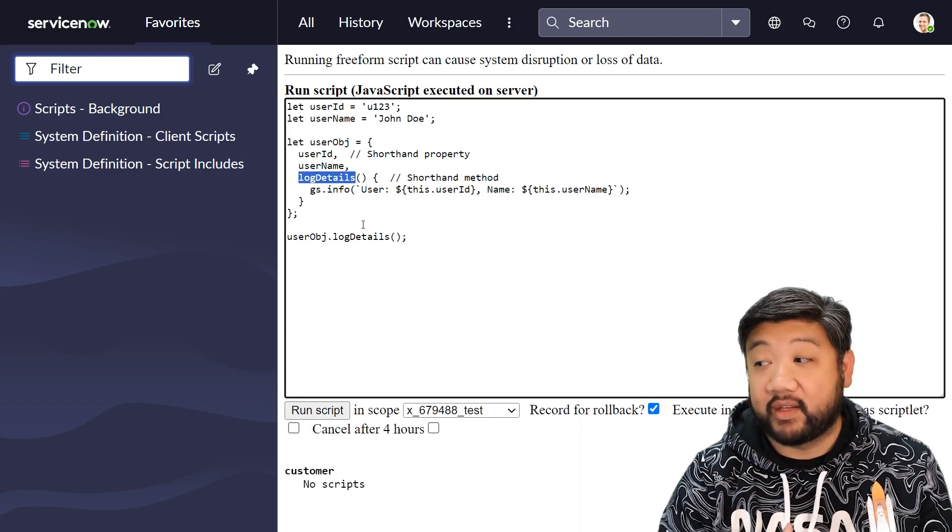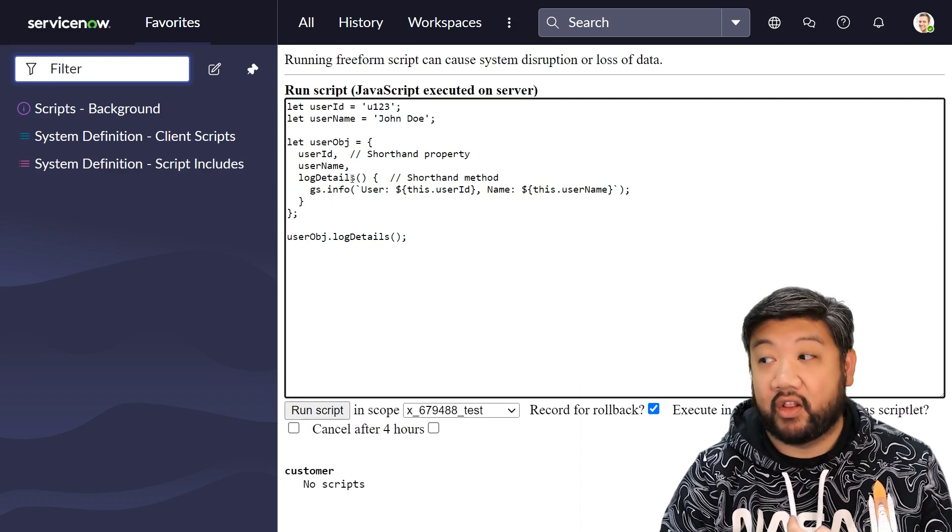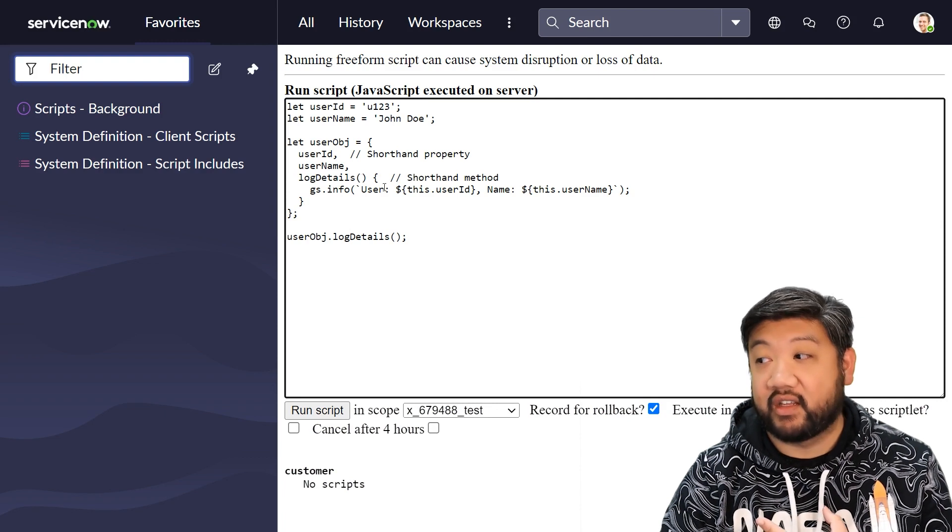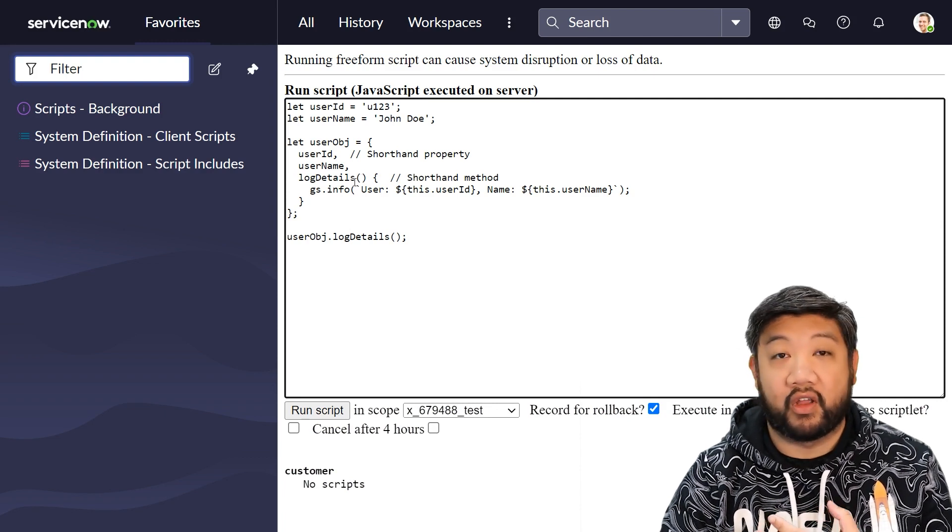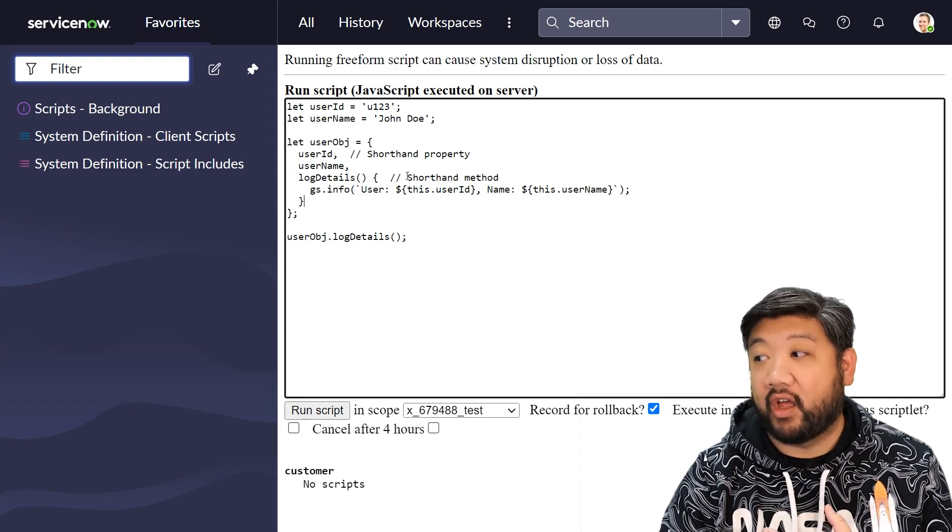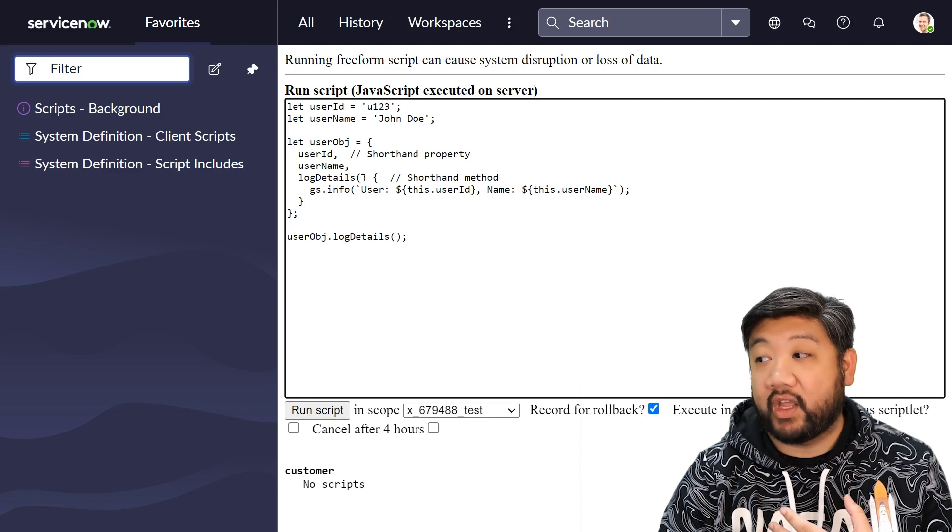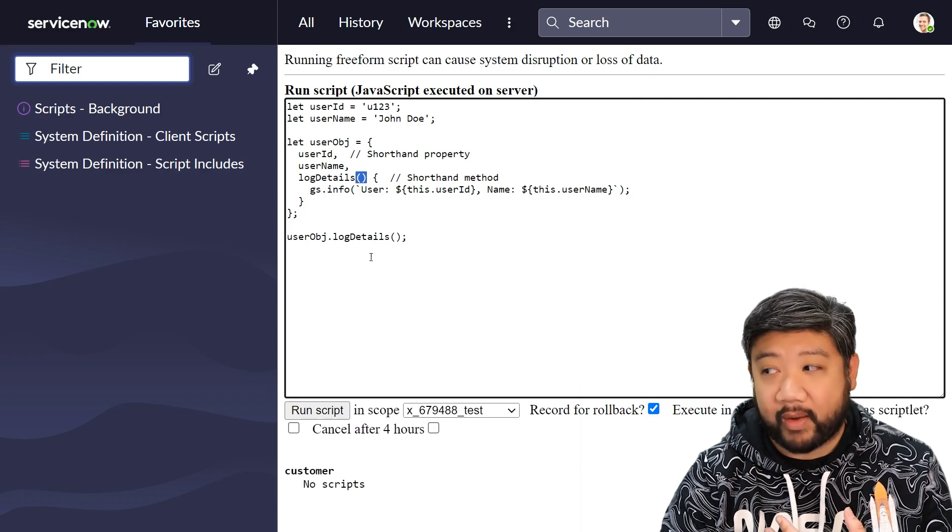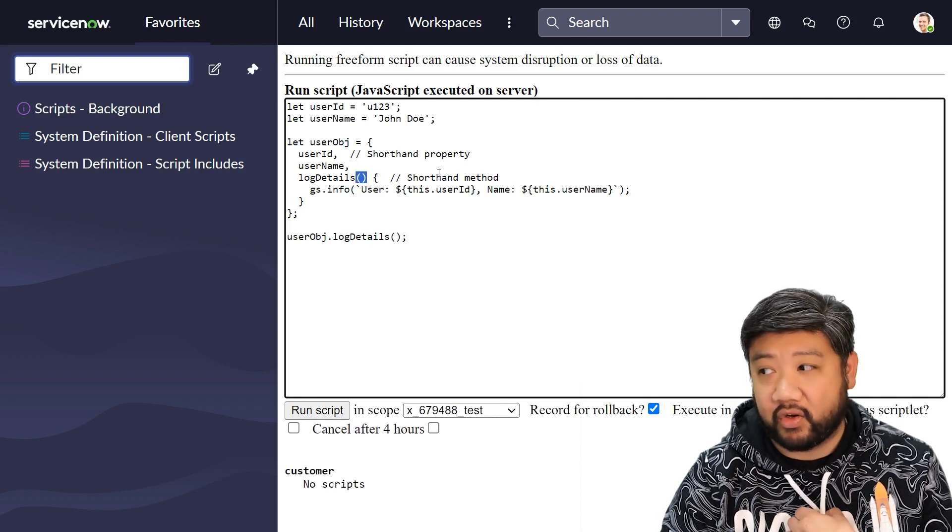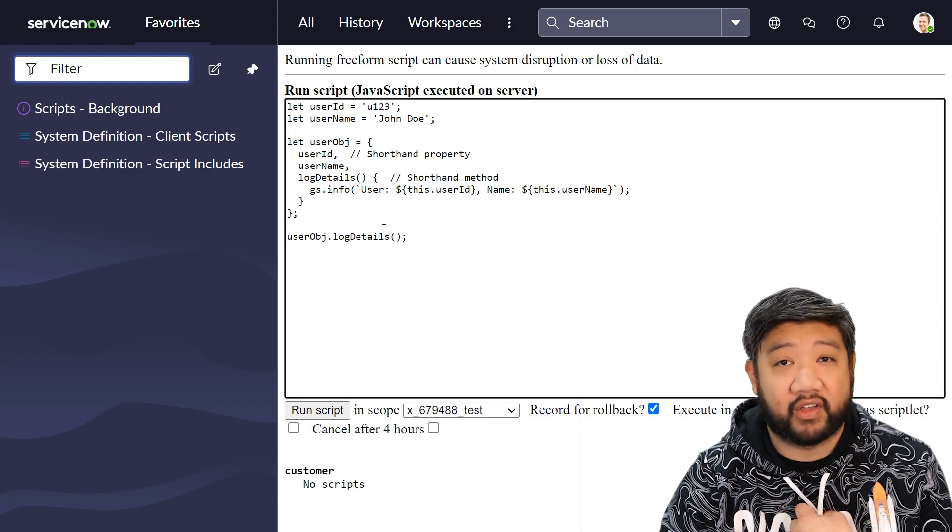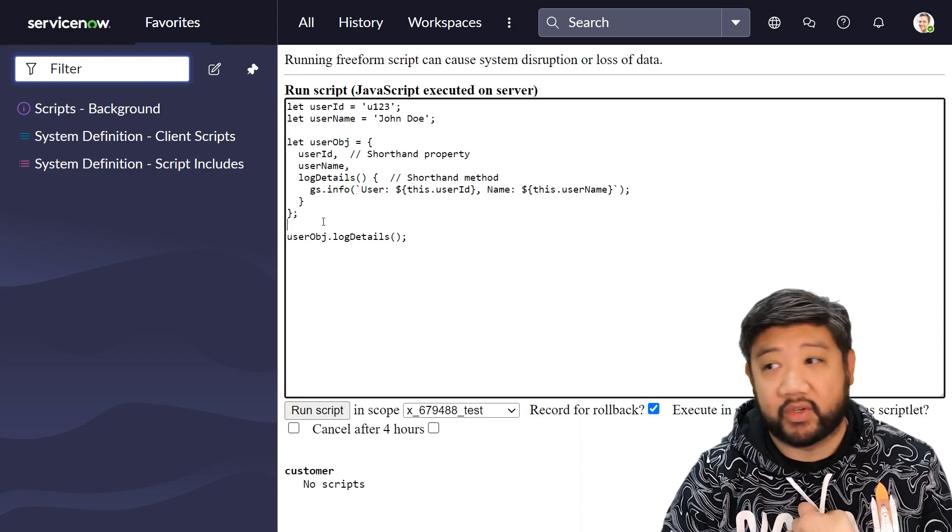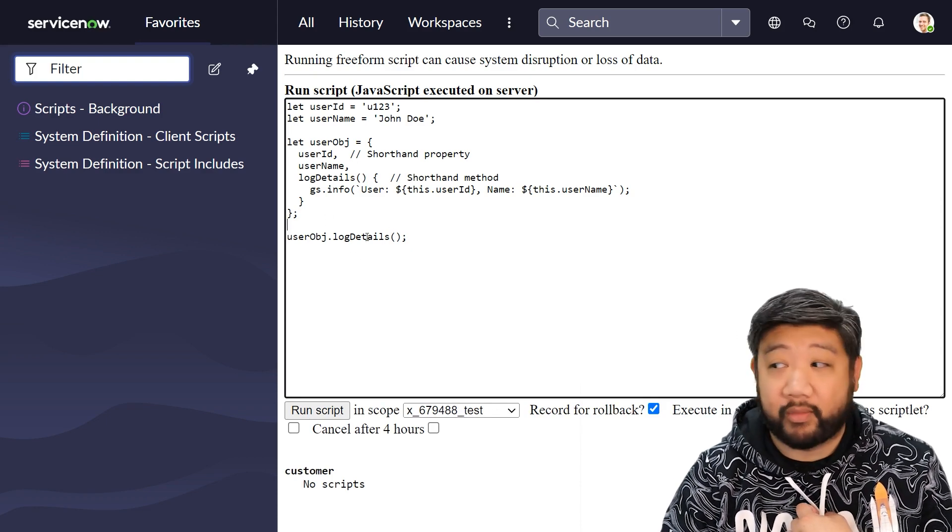And then similarly, instead of having to write out function log details and then creating my function, or log details equals function, it understands that when you have a parameter right here, you're trying to create a function. So you don't have to write all those words out anymore. Shorthand properties.